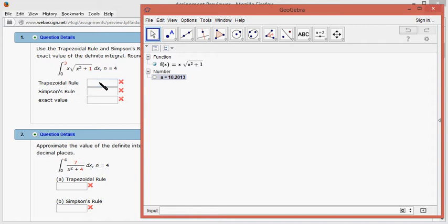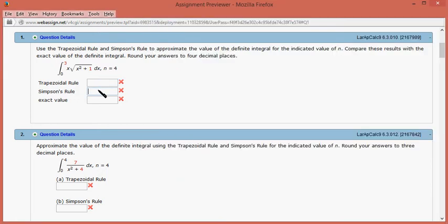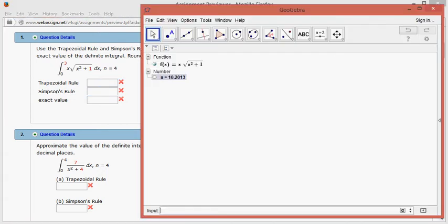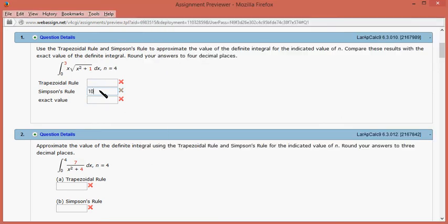It came out to be 10 point 2 0 1 3, so this is 10.2013. So we got that.